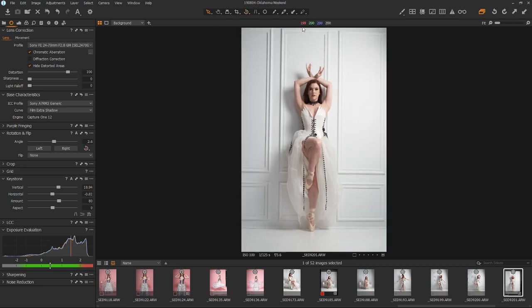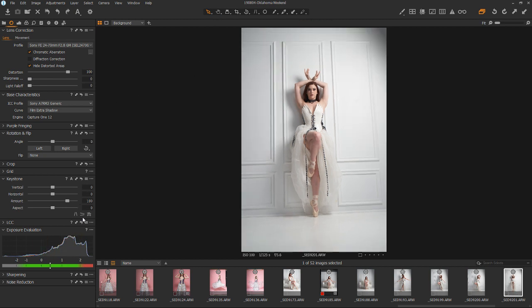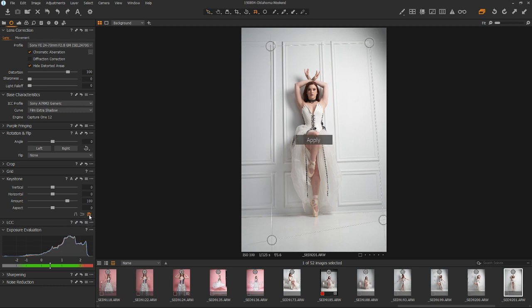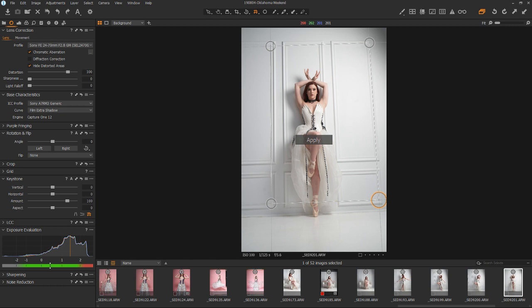So we have a keystoning both horizontal and vertical. And there's a tool for that. And that's right here. This is both. So this allows you to take and draw a square.